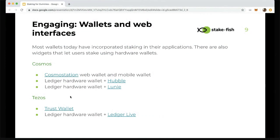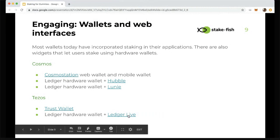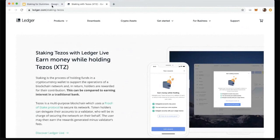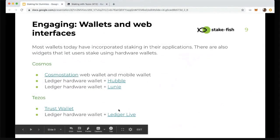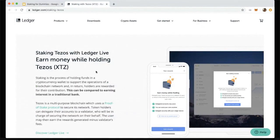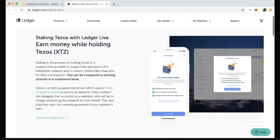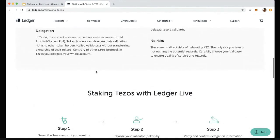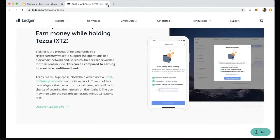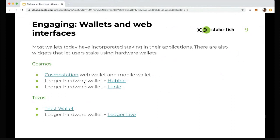On Tezos, Trust Wallet is one good mobile wallet that provides staking right on their application. Interestingly, if you use a Ledger Nano, you probably have Ledger Live downloaded on your computer — Ledger Live actually supports staking right in their application. These are not the exhaustive list of wallets and web interfaces — there are a lot more, so just try out different ones and find the one that works best for you from a UI/UX perspective.